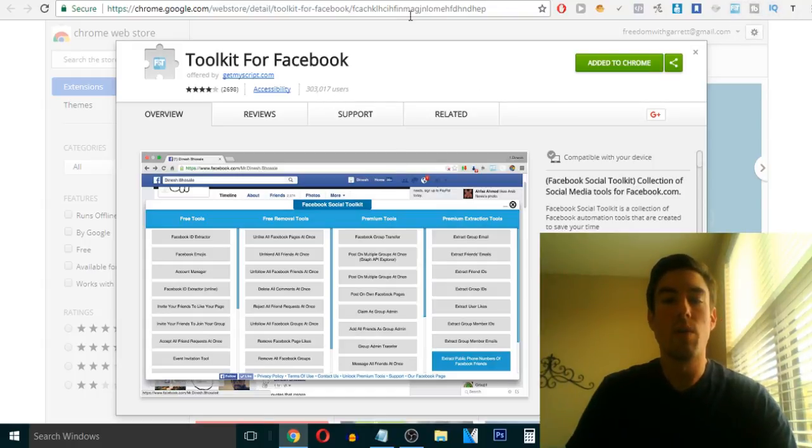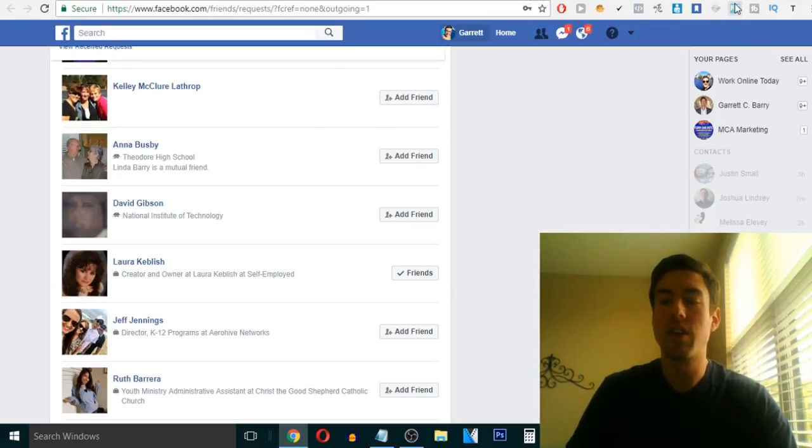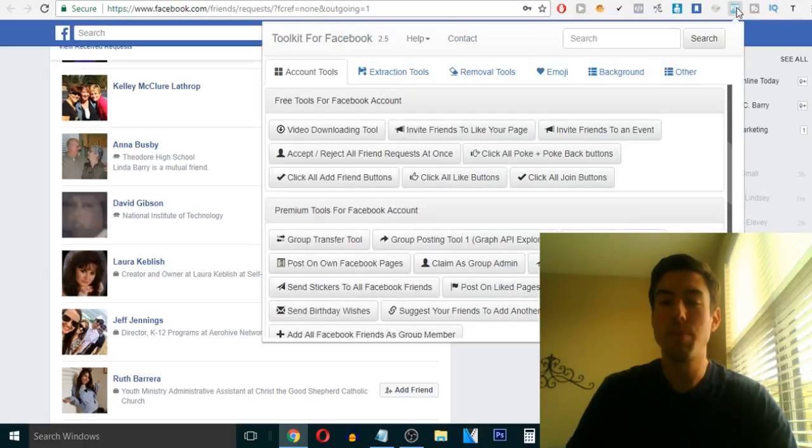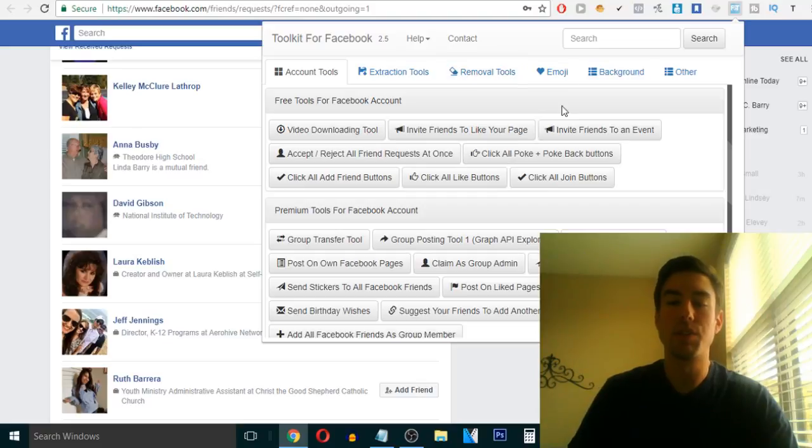Now, what it does is, if I go back to Facebook, for example, and I click on it, it opens up with all these incredible tools that would take hours upon hours of doing yourself.